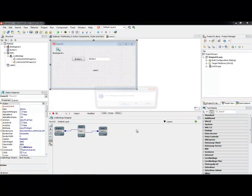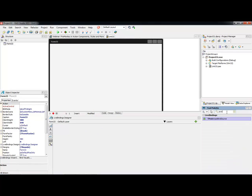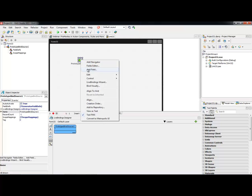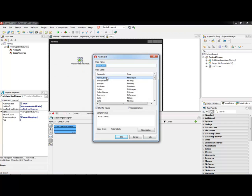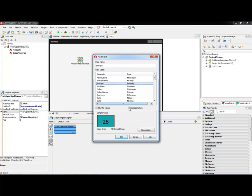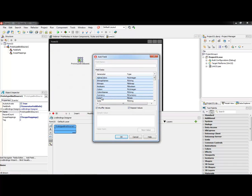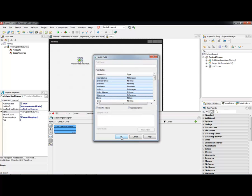Starting with a new FireMonkey desktop application, I'll show you the prototype bind source component. This is great for prototyping as it provides sample data you can use. After prototyping, you can switch from prototype to production by switching the data source. Right-clicking the prototype bind source and selecting 'add field' lets you shift-select multiple entries. You can choose whether to repeat values, view sample values for a given data field, and select from different data types. After hitting OK, the fields are all represented in the designer.